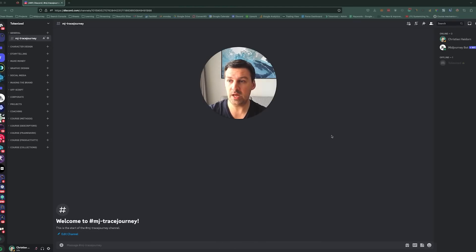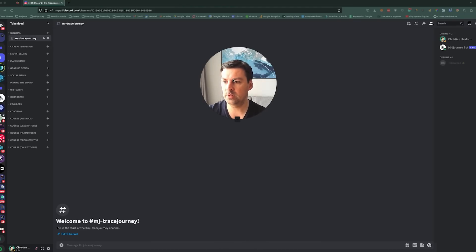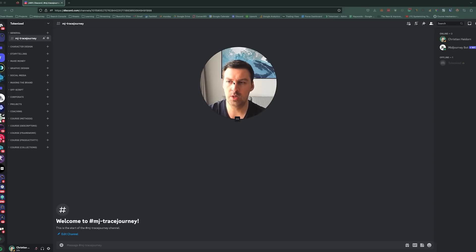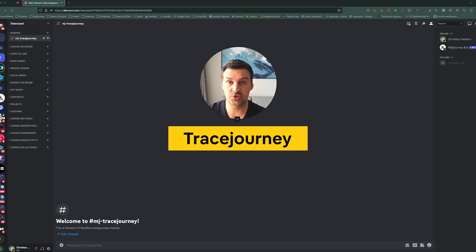Welcome back. So today I want to introduce you guys to a new tool that I discovered a couple days ago called Trace Journey.